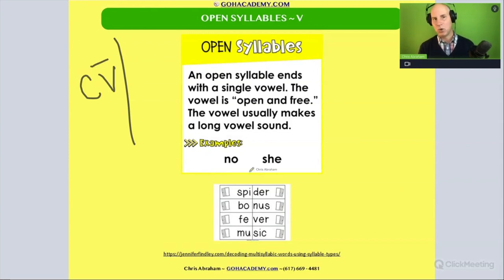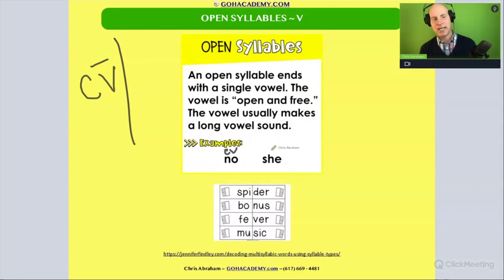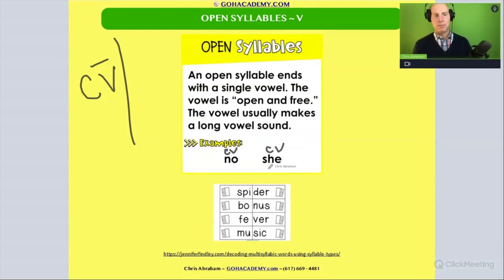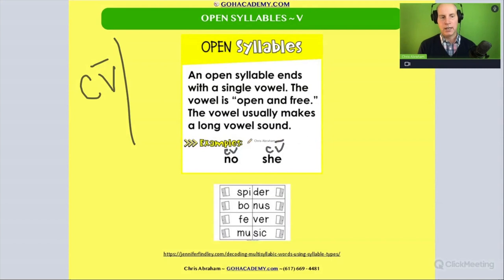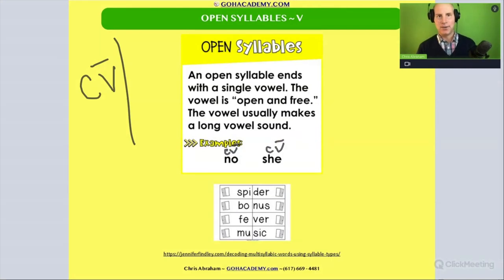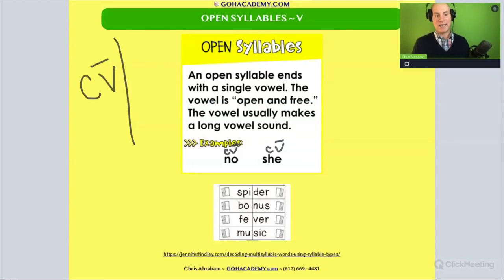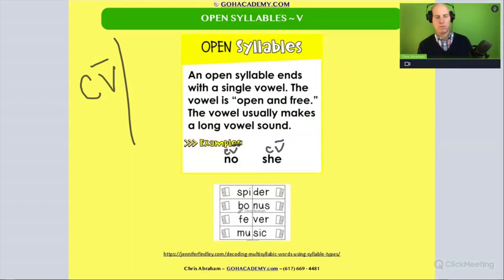You see this in words like 'no' — it is a consonant-vowel — and 'she,' which has a consonant cluster or consonant digraph and a vowel. Either way, that vowel is open, which means it's going to be long: 'no,' 'she.' This goes not just for basic open syllable words like 'no' and 'she,' but also words like 'spider,' 'bonus,' or 'fever.'